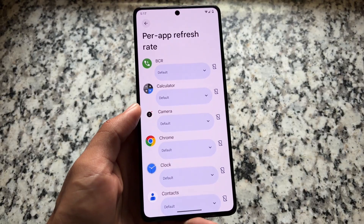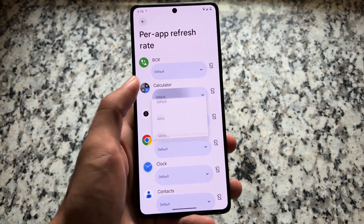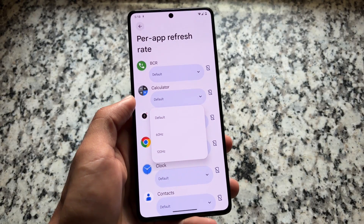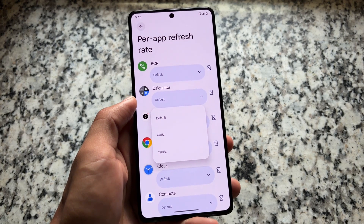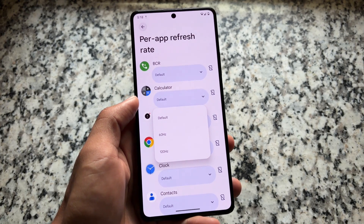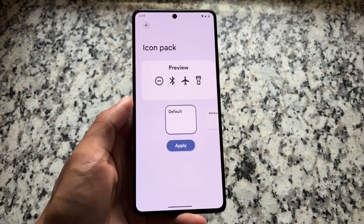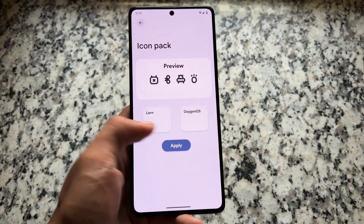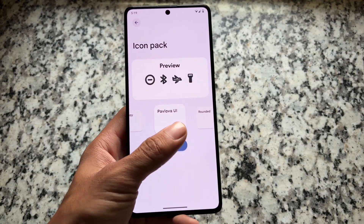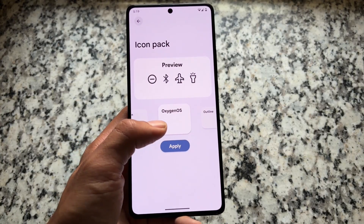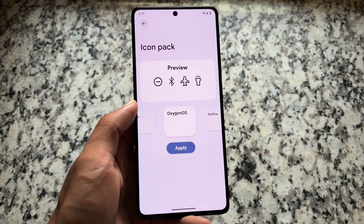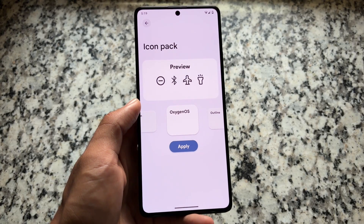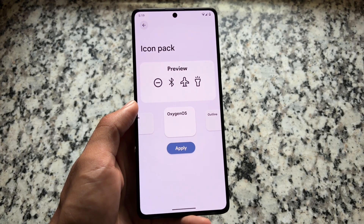Controlling blur intensity is a very useful feature for some users, and you can skip it if you don't need it. There's also a per-app refresh rate option available. Moving to theming options, icon pack support is already there, and notably the OxygenOS icon pack is back with this latest update.